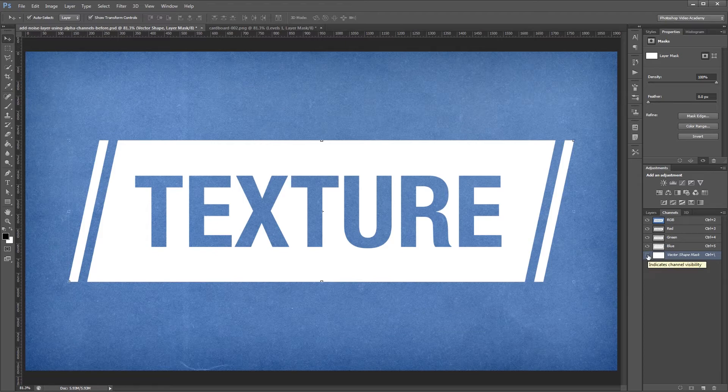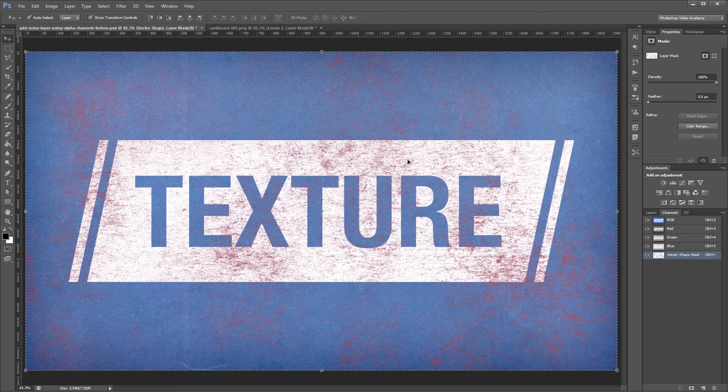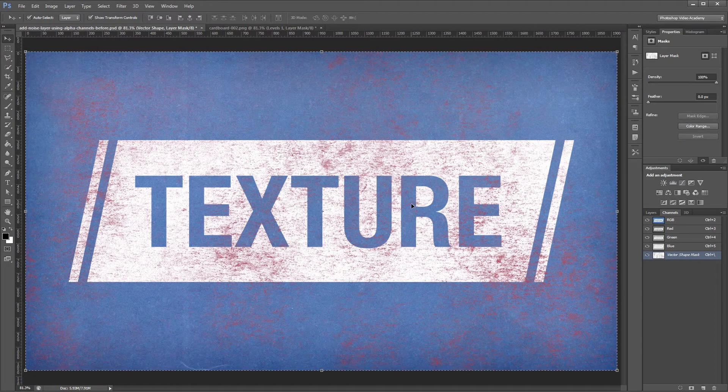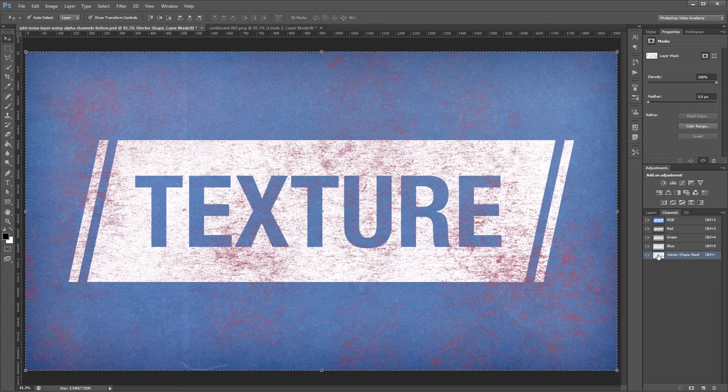So if I turn that on and then press Control V to paste my texture in, everything that you see that's pink is going to be transparent or semi-transparent.